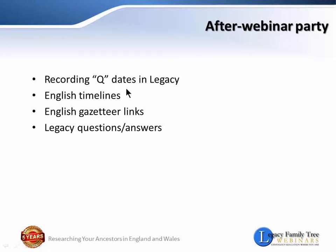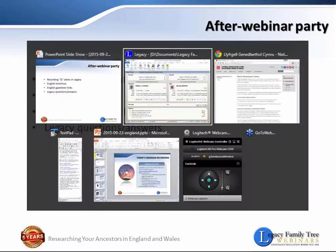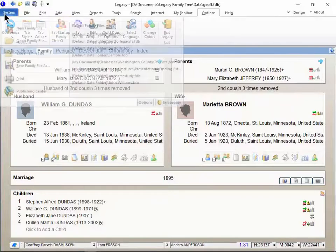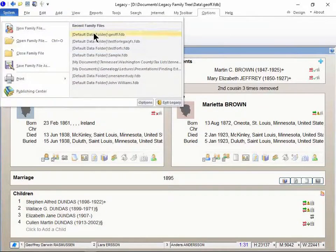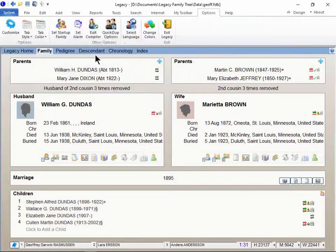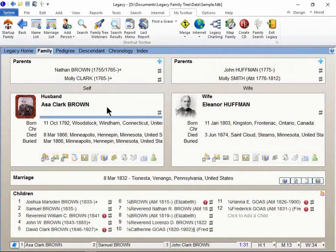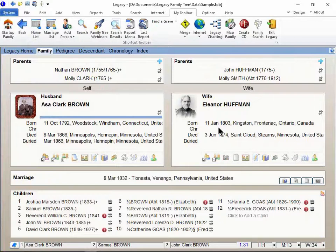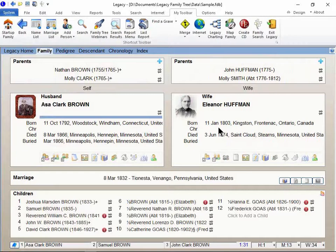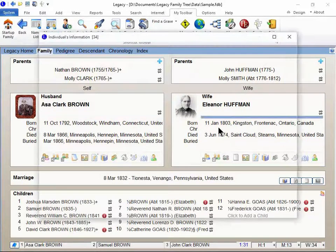Kirstie gave you the perfect explanation of what quarter dates are. Now, over the years, I'm gonna switch to my sample file and mess it up instead of playing with my personal file. But over the years we've had a lot of people wanting to record those quarter dates here in Legacy while they await the original to come from the general record office.